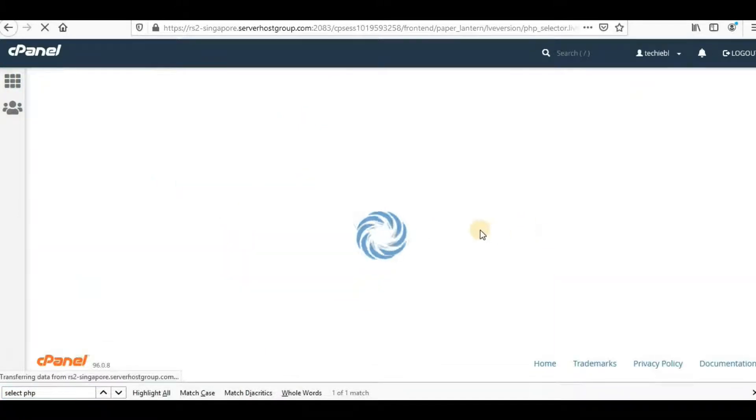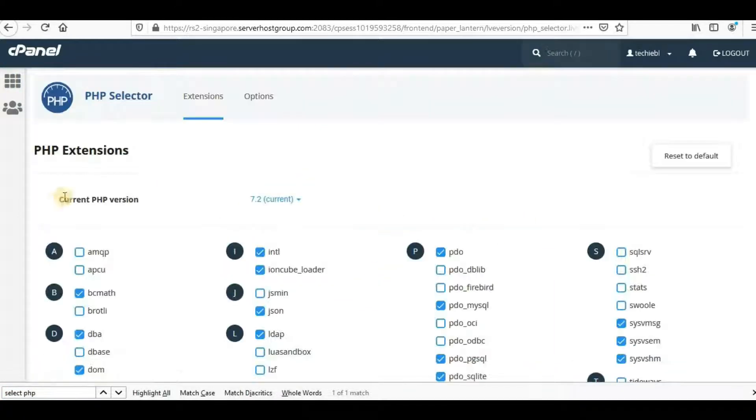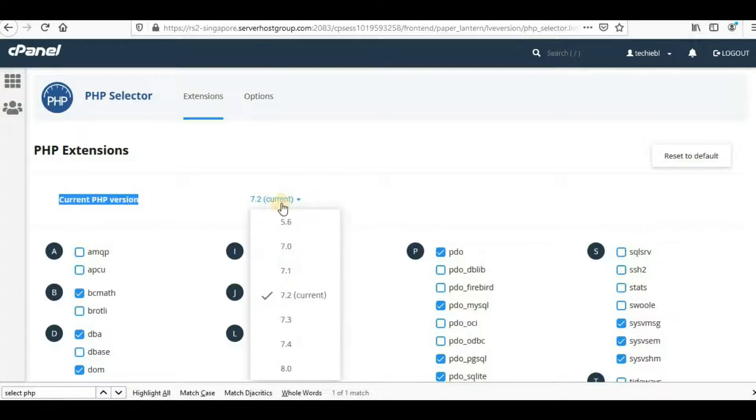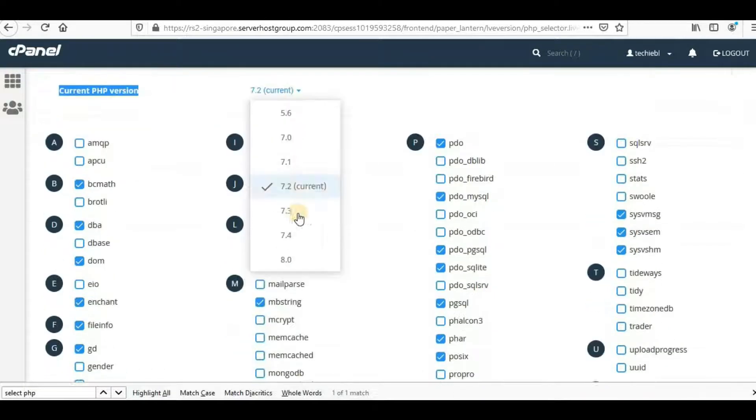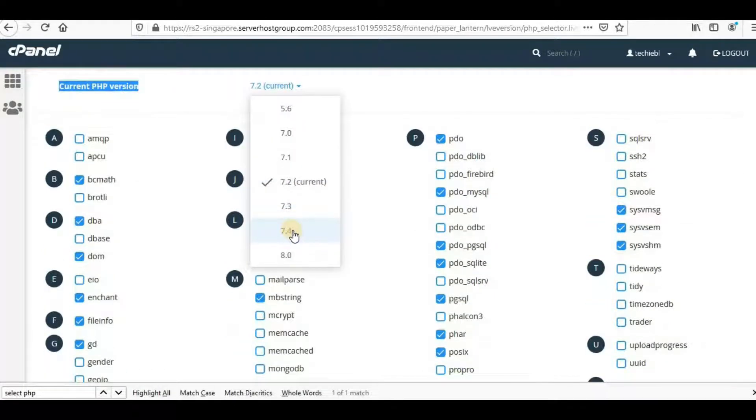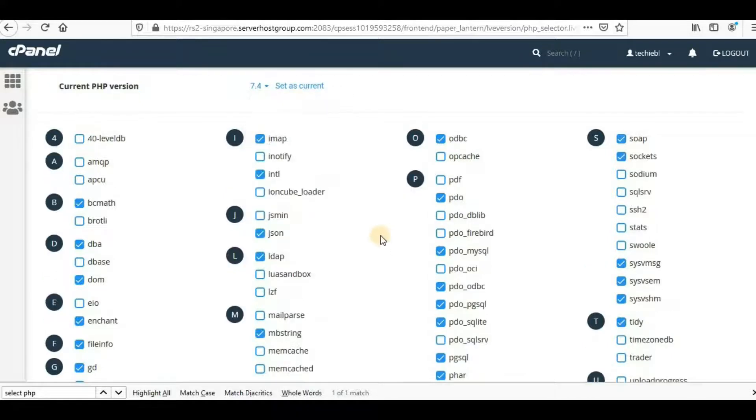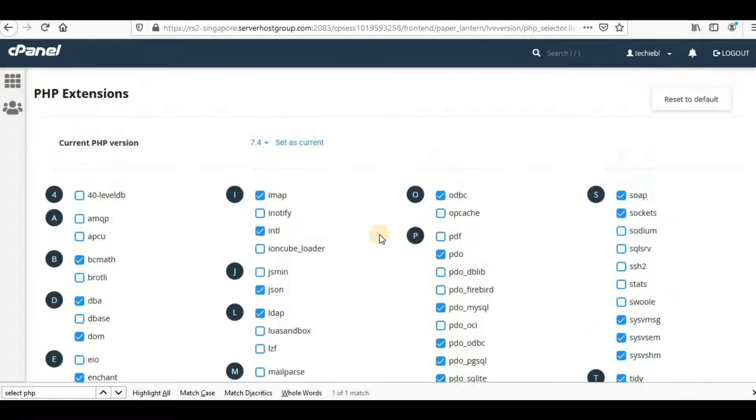Now here you'll be able to see your current PHP version—that's 7.2 currently. The recommended version is 7.4. Click on this arrow mark here and you'll find version 7.4. If you don't find it, you'll have to contact your hosting provider. In my case it's already there, so I'll just select 7.4.